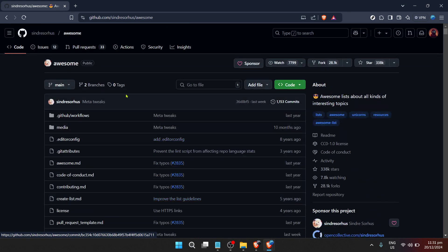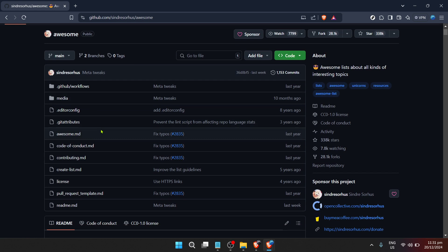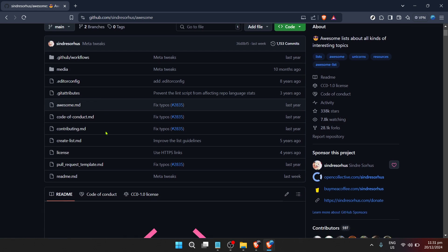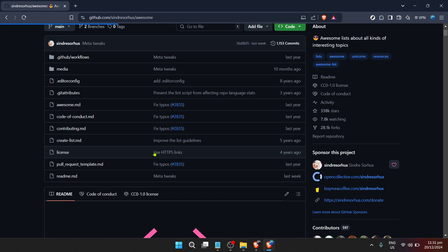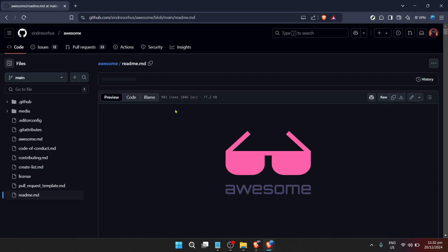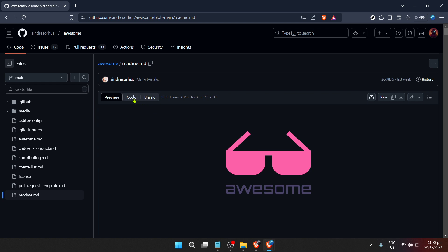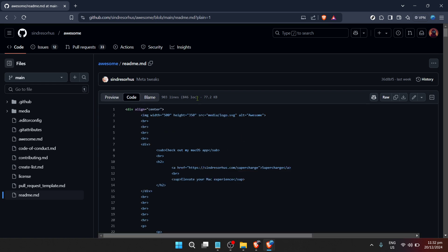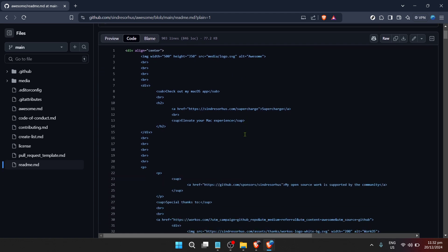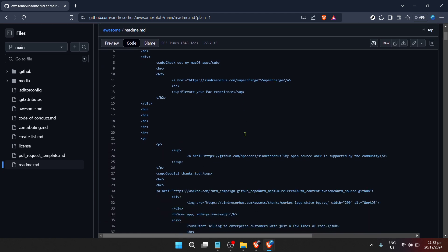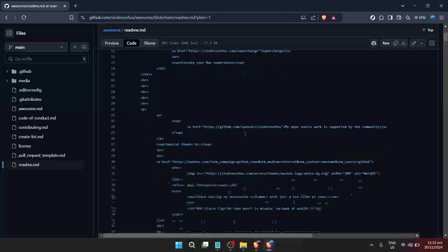A couple of tips to enhance your search experience. Use GitHub's advanced search operators to refine your search. For example, typing language:python before or after your keywords will filter results to only show you repositories containing python code. Similarly, using quotes around phrases will search for exact matches, making it easier to find specific functions or code snippets.